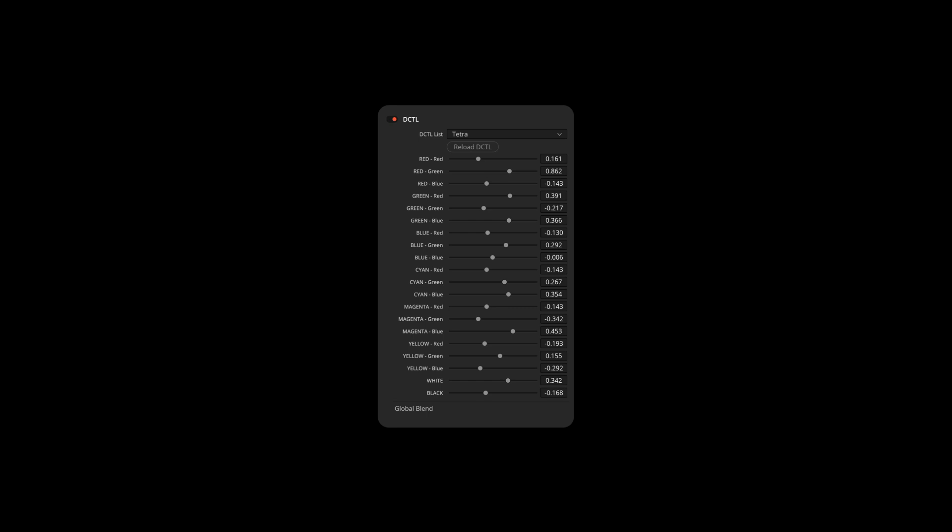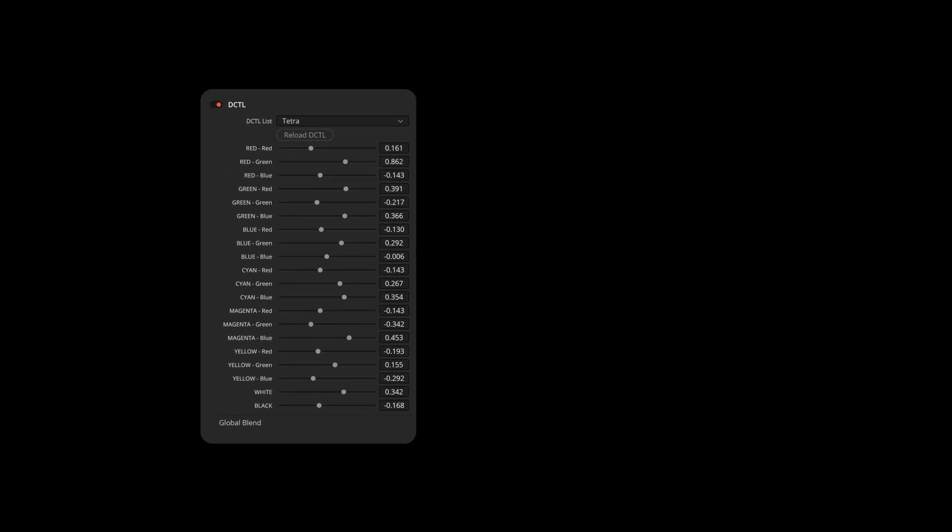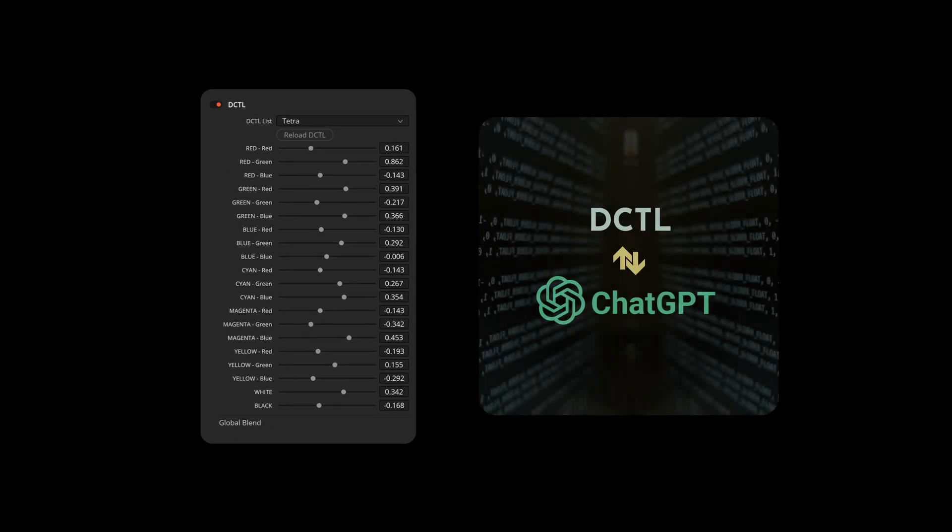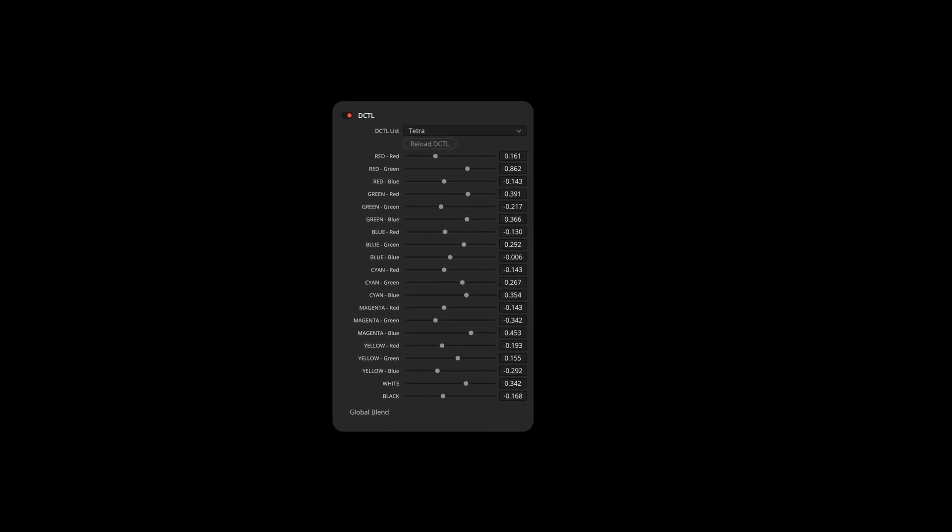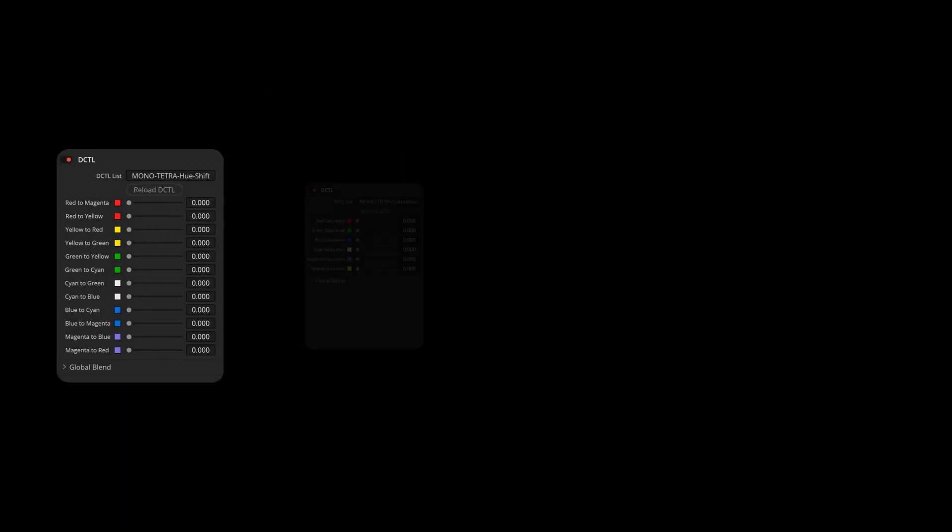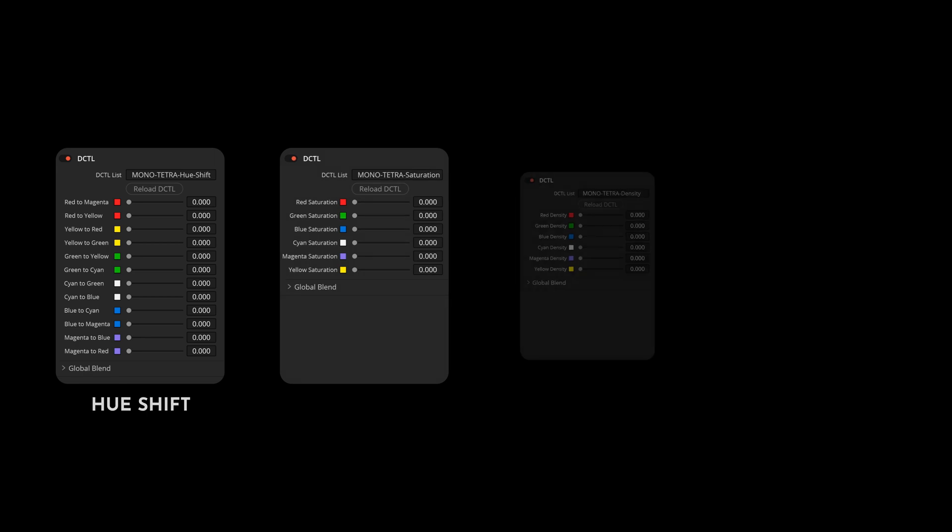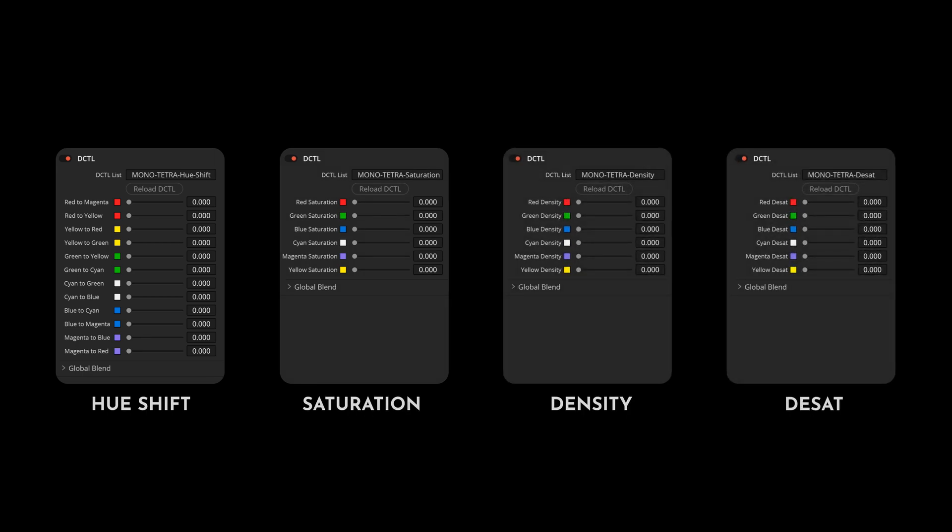Freely available tetra DCTLs often come with a multitude of sliders. Some of the manipulations may also be unnecessary or not particularly useful. With ChatGPT's assistance, we will be modifying existing code to streamline some DCTLs and make them more user-friendly by reducing or combining sliders.